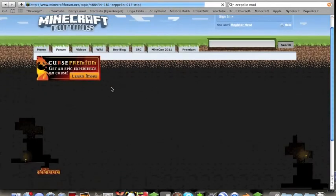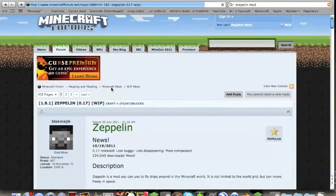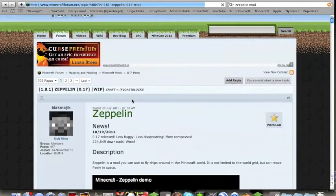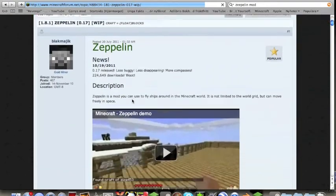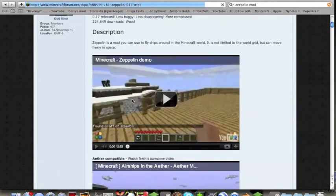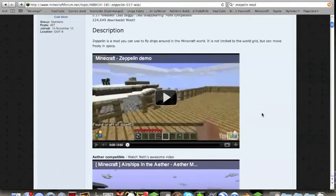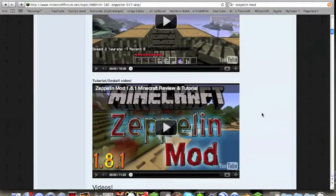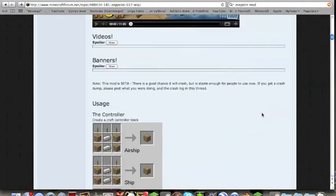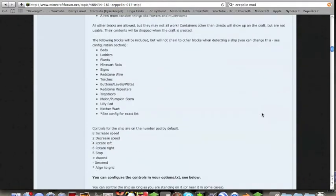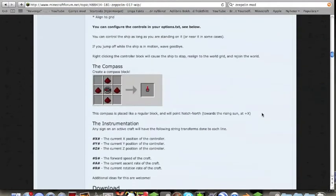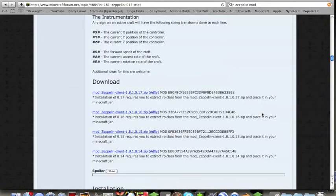Here, you begin with scrolling down to find the download. When you find the download, click at the highest link.